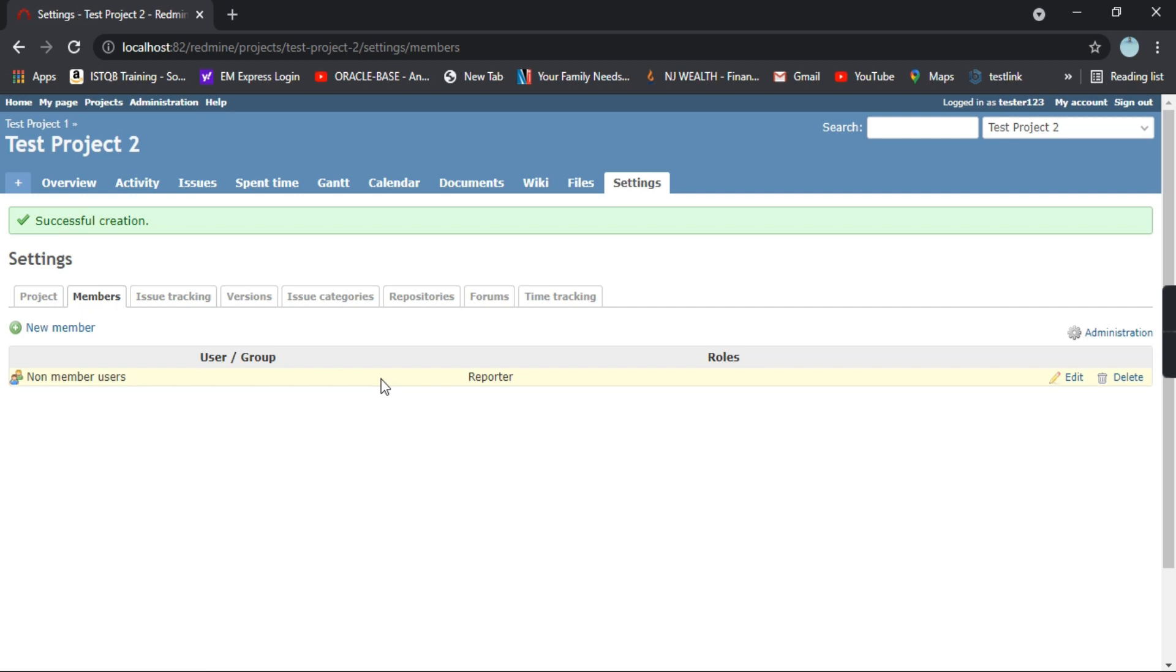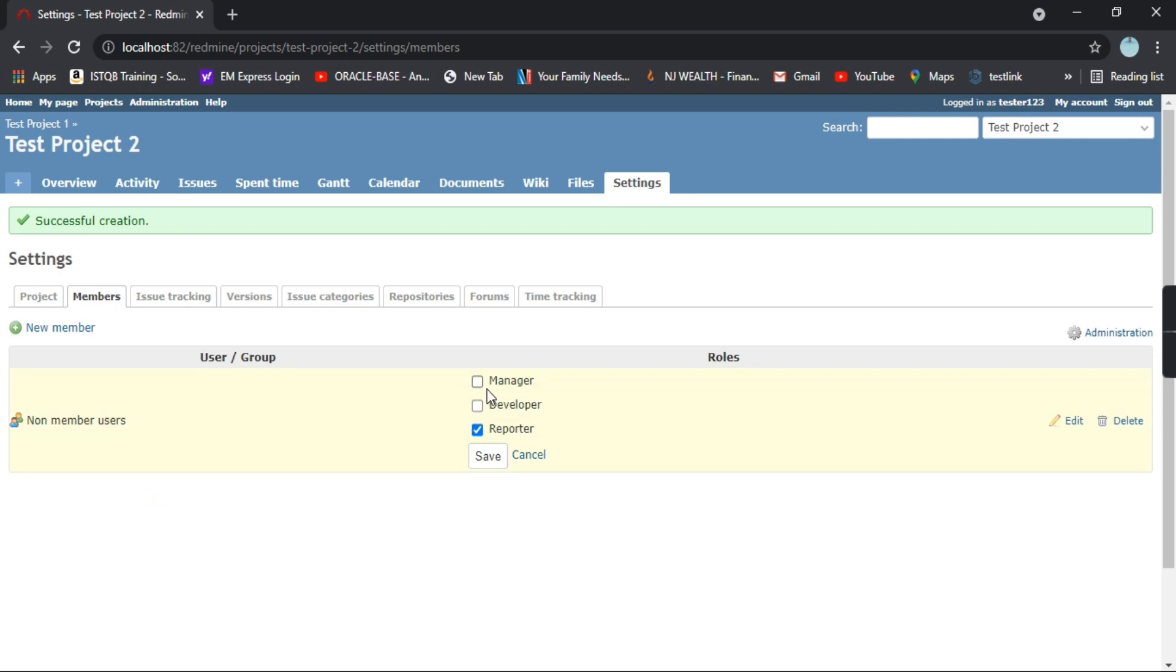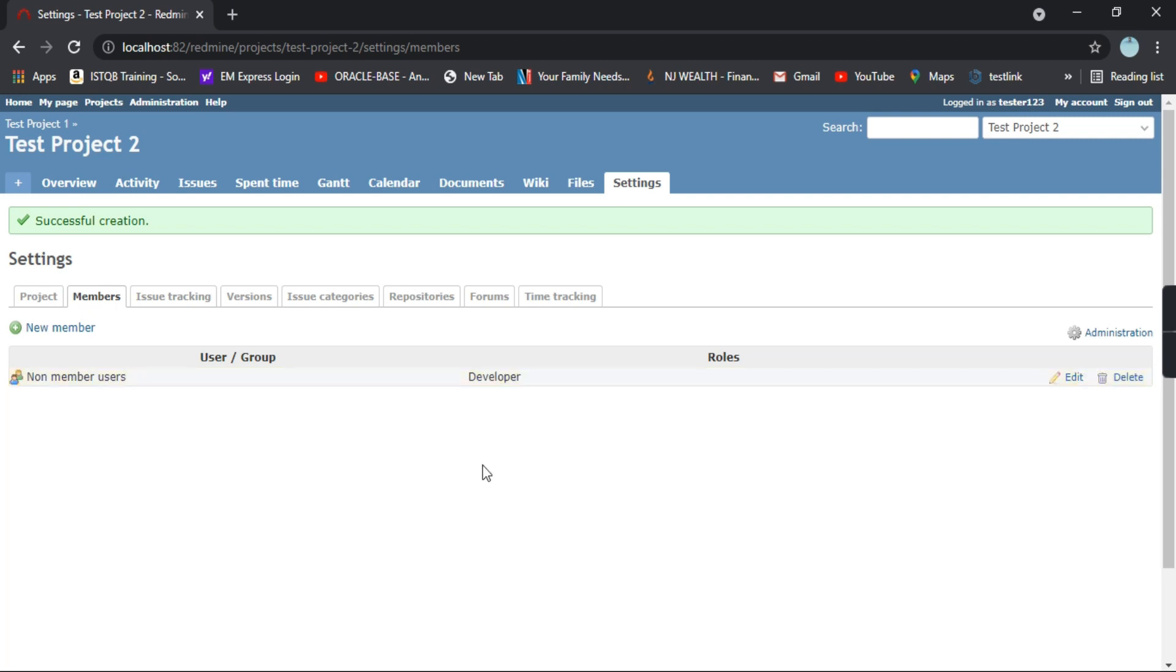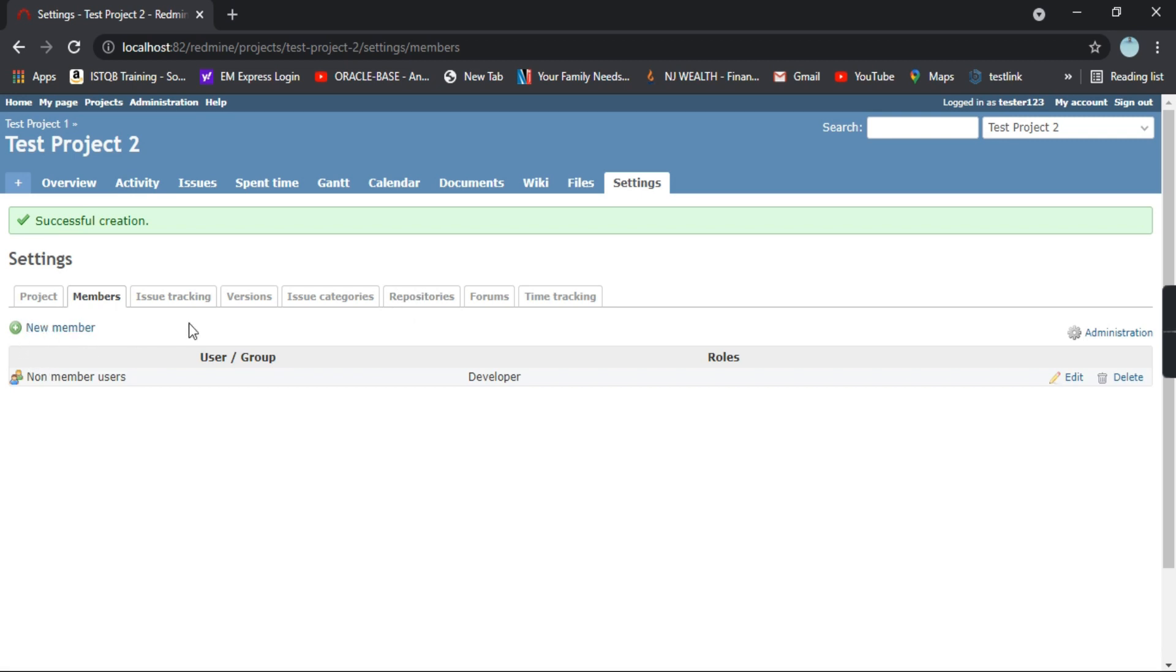It has added a user as a reporter and non-member user. Let's try to edit this user. This is how you can edit and whatever changes you want to make, you can just click on here and suppose you want to make it as a developer, you just select it as a developer. These are the members. Similarly you can add more of them.